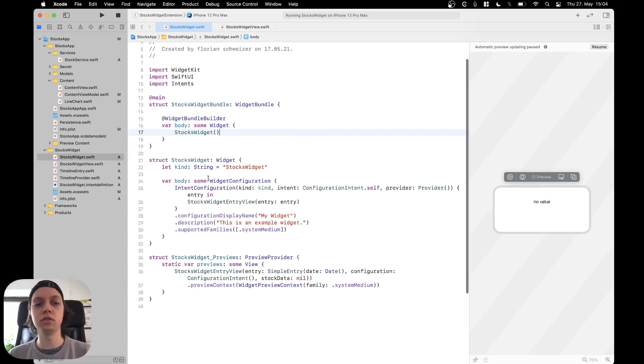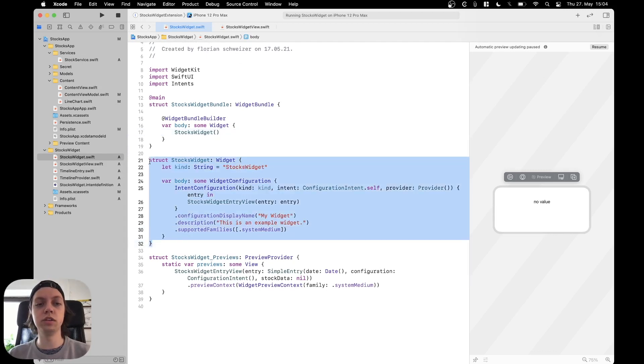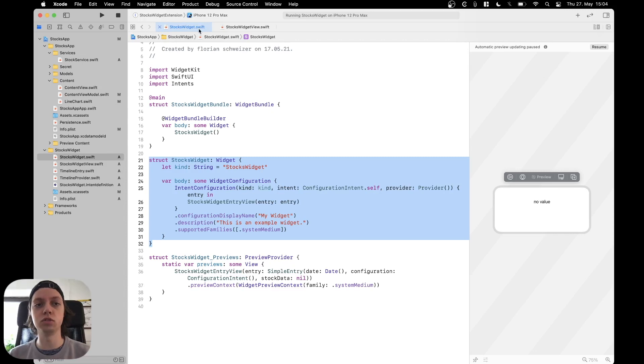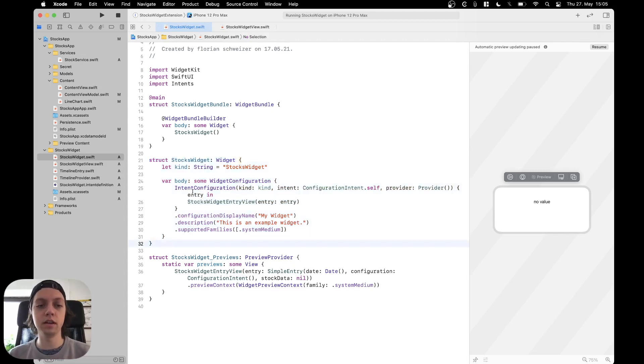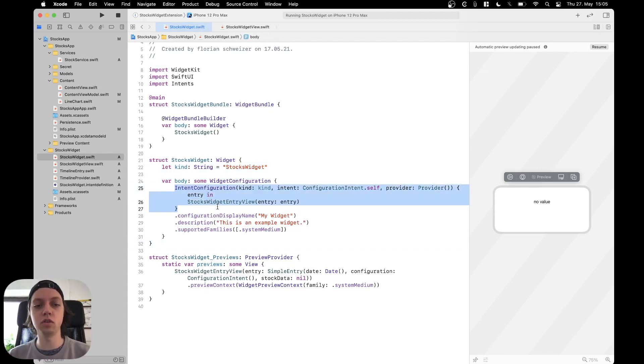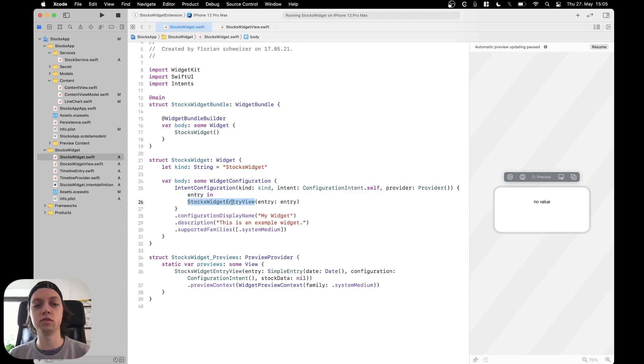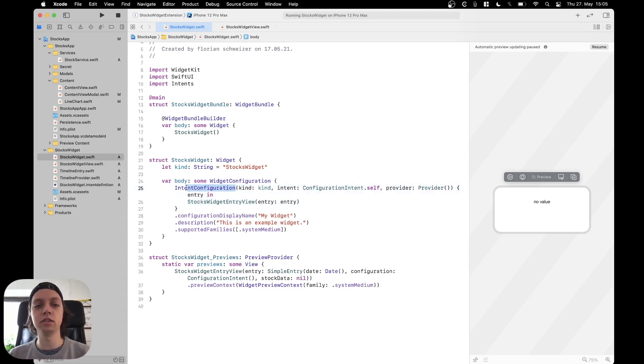First of all, you want to move into your widget struct, which in my case is the stocks widget in the stocks widget.swift file. In the body here we have a configuration of our actual widget view, which in this case is called stocks widget entry view and it is an intent configuration.